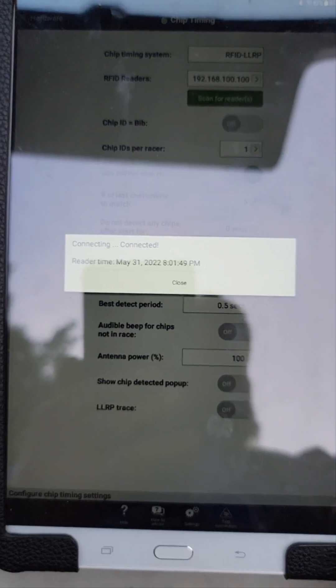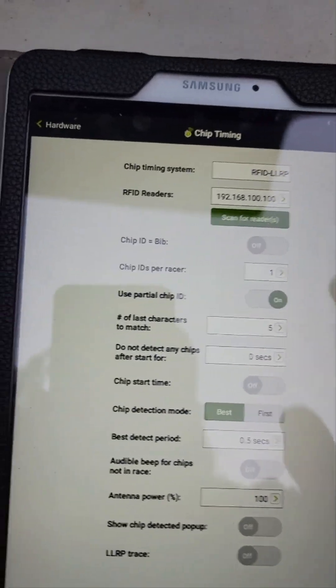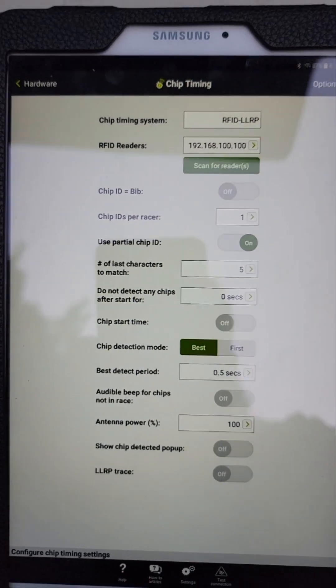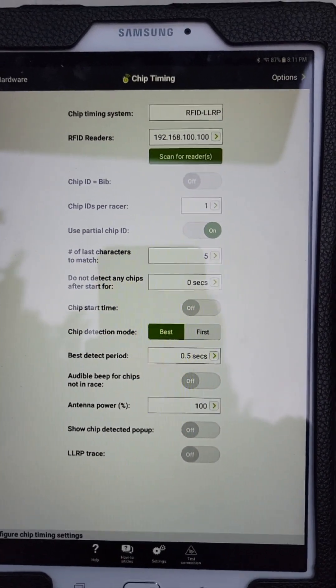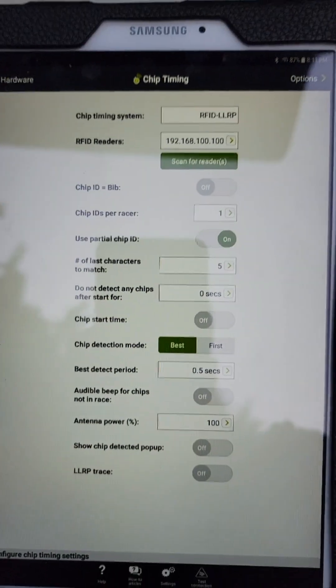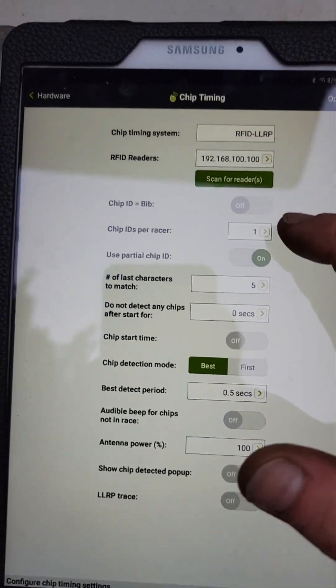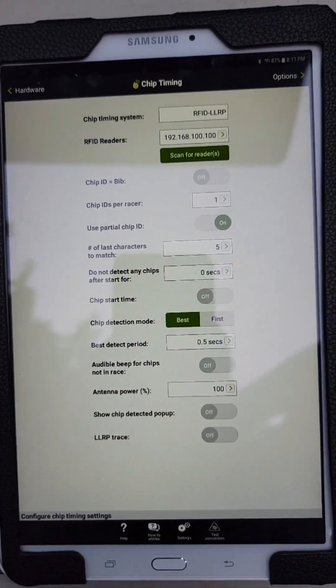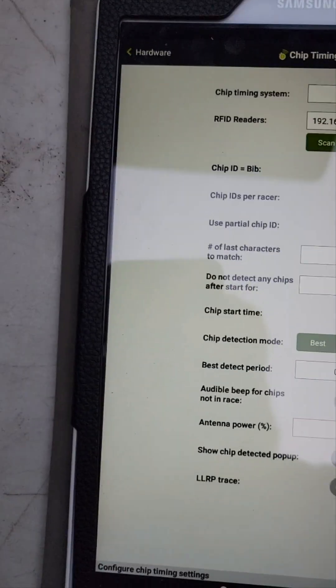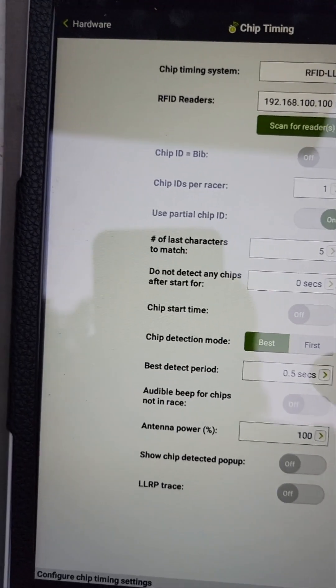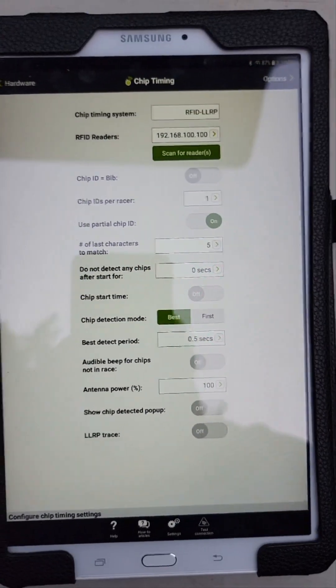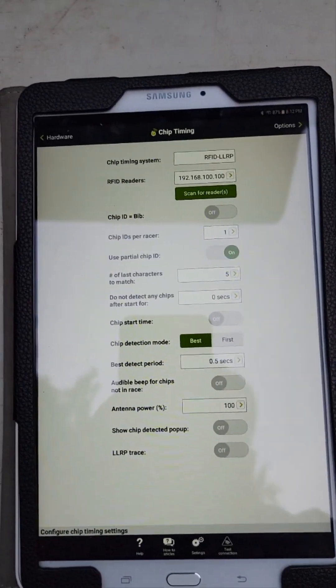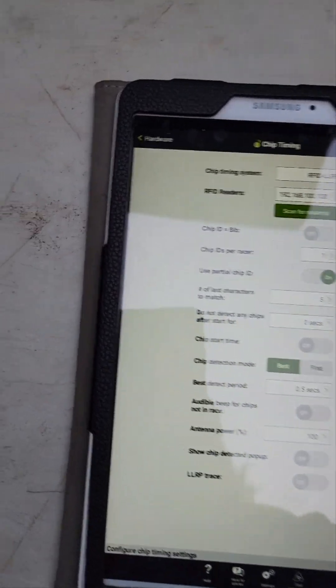Next option: chip ID equals bib number. That's if you got like a really super simple setup where you know rider number one has serial number one on their timing chip. We don't have that and you're not going to have a matching setting, so you're going to leave that turned off. How many chip IDs are they going to have? If they're running a pit bike in a cyclocross race or a triathlon, you'd have two. They've only got one. So using partial chip ID - now this one's important because this is what saves you time with your start list, right? Rather than entering in 2018-1401, 2018-1402, 2018-1403, you can just enter in 401, 402, 403.